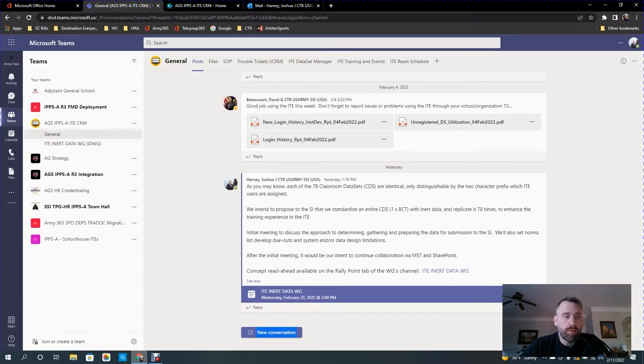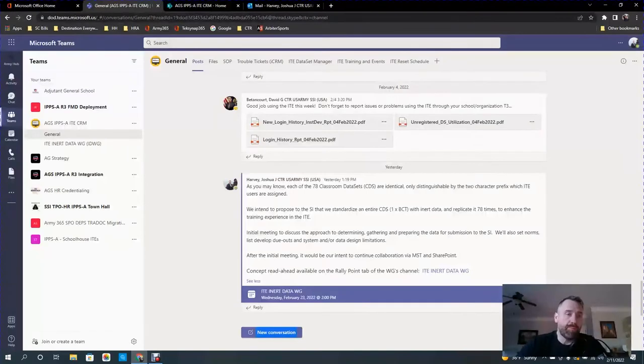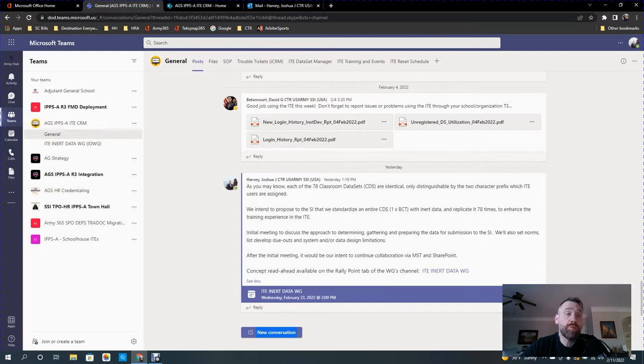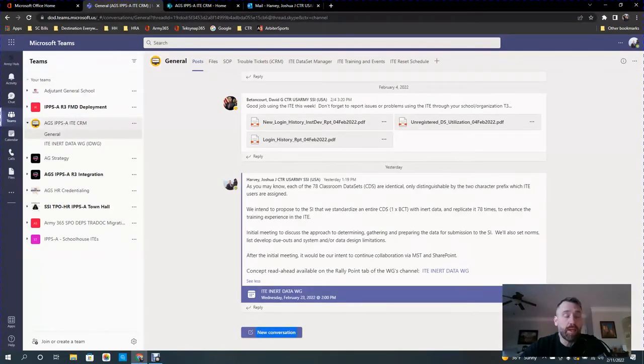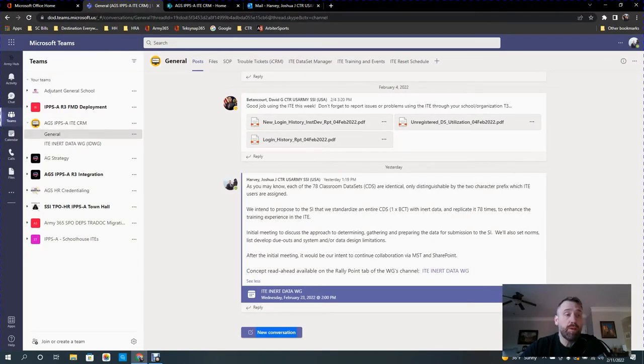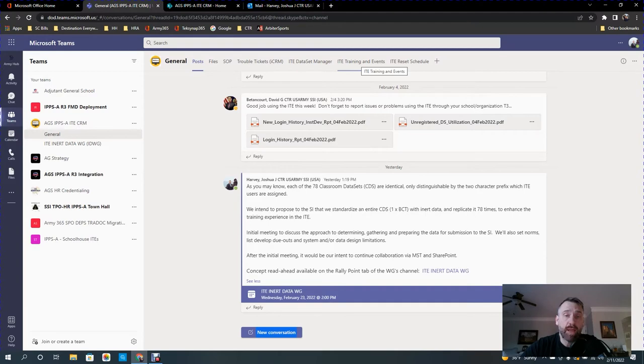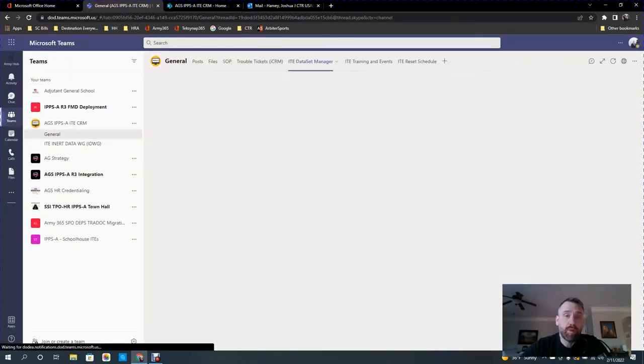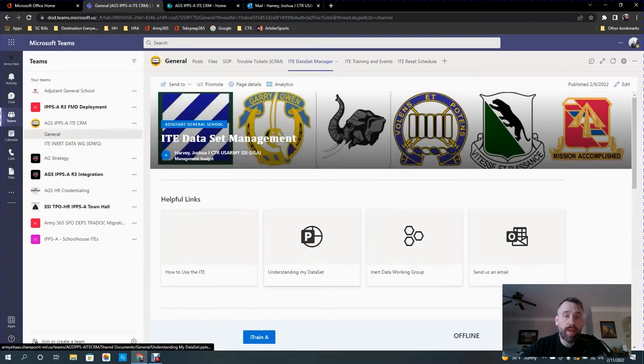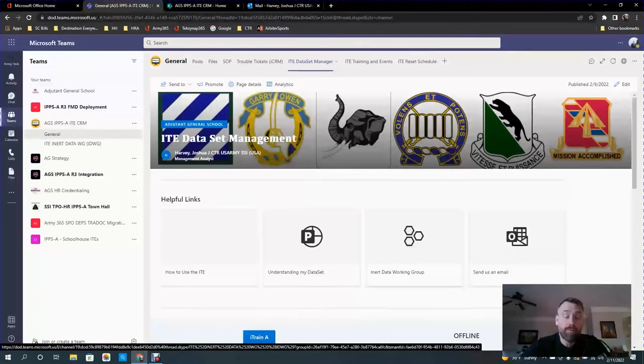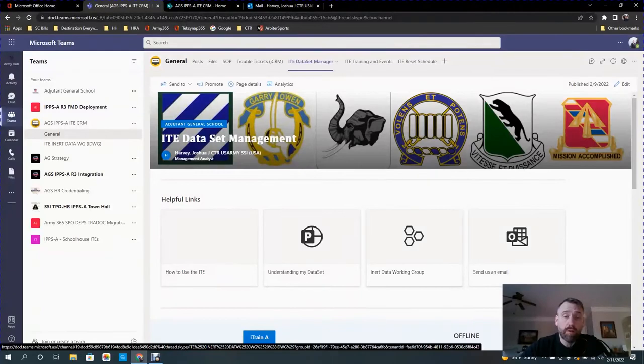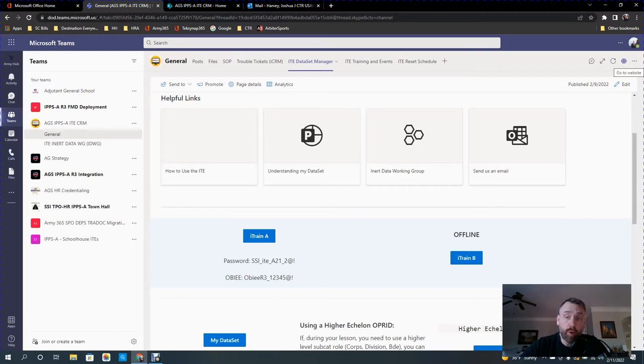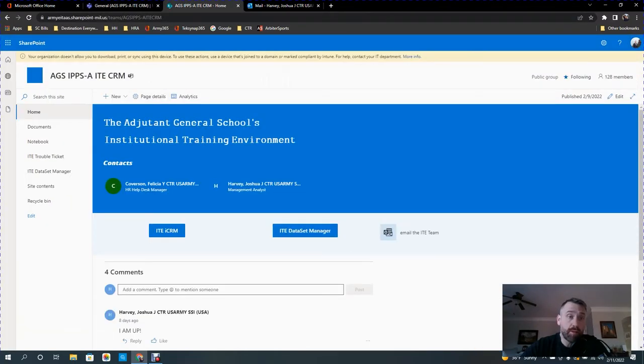So first, when we're on Microsoft Teams, I'm going to show you how to get to the SharePoint site. There's two ways you can do it. If you're on the Microsoft Teams app and you click on the team under the general channel, you will see a tab at the top called ITE Dataset Manager. When you click on that link, it's going to bring you to the SharePoint site. From here, you can either try to maneuver through or you can click on this little globe and it will open up SharePoint, which looks like this. It is the same exact site.